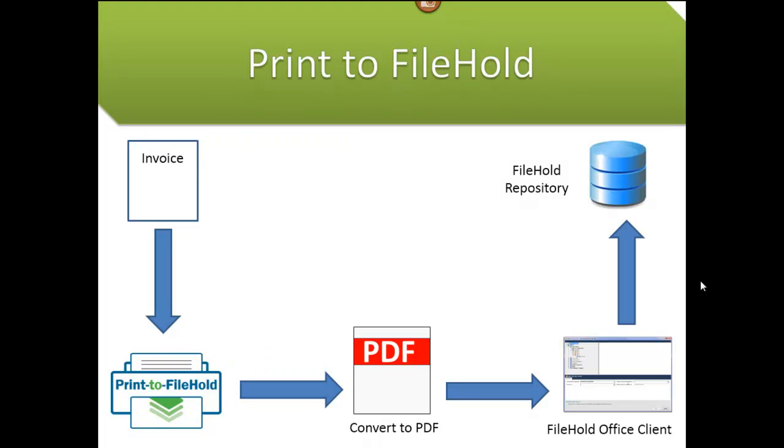In today's video, we're going to be looking at the FileHold virtual printer driver. In this example, I will be printing an invoice virtually from an accounting application. I'm also going to show how to use auto filing scripts and database lookups on the schema and how that integrates with print to FileHold.